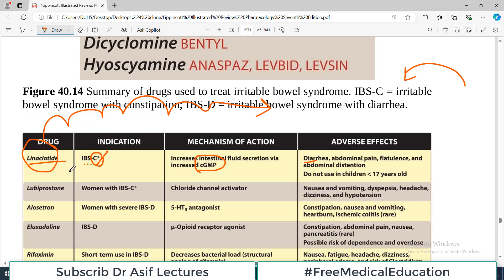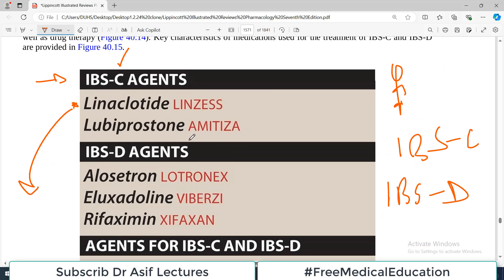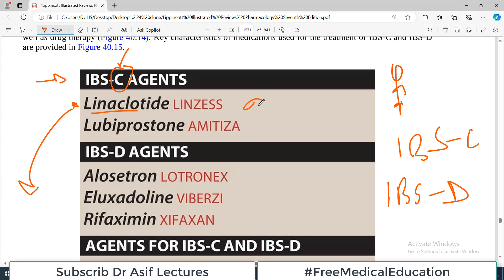Because linaclotide increases the fluid content in the bowel, it increases bowel movements. Therefore, the patient may also feel abdominal pain, flatulence due to increased bowel activity, and abdominal distension. This drug should be avoided in younger patients, such as those less than 17 years of age. So for constipation predominance, linaclotide works by activating the cyclic GMP system.